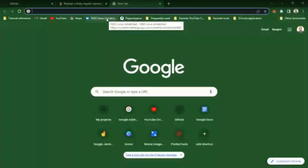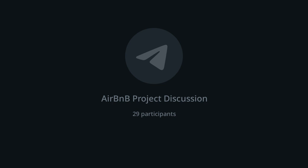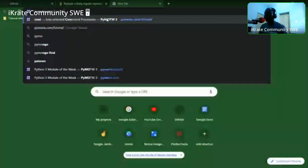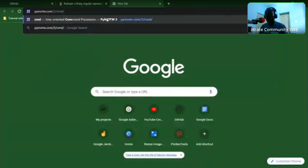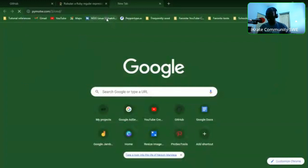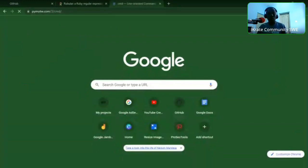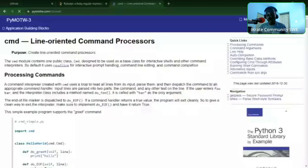For learning about the cmd module, there is a site called Python Module of the Week — pymotw.com/3/cmd. That's where you can find details about the available methods and features of the cmd module.